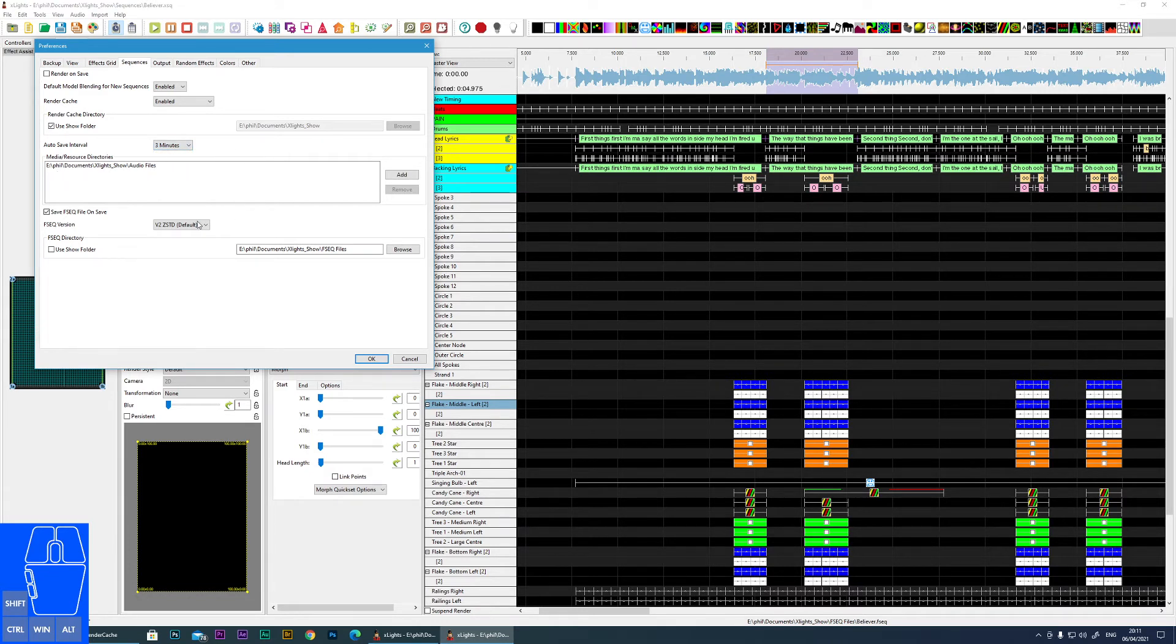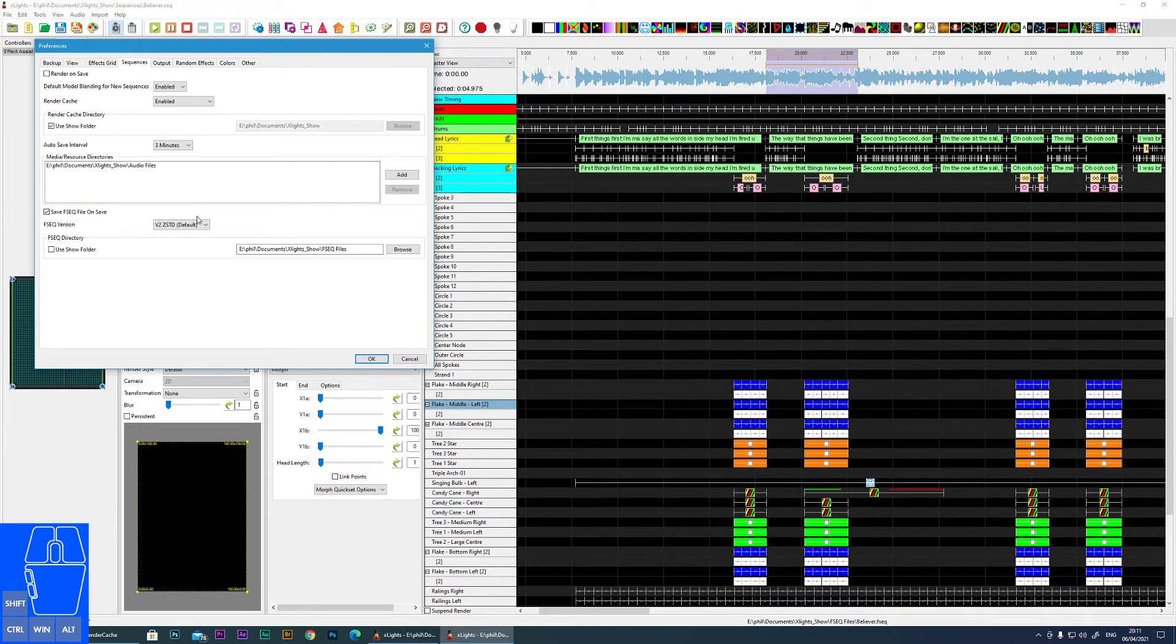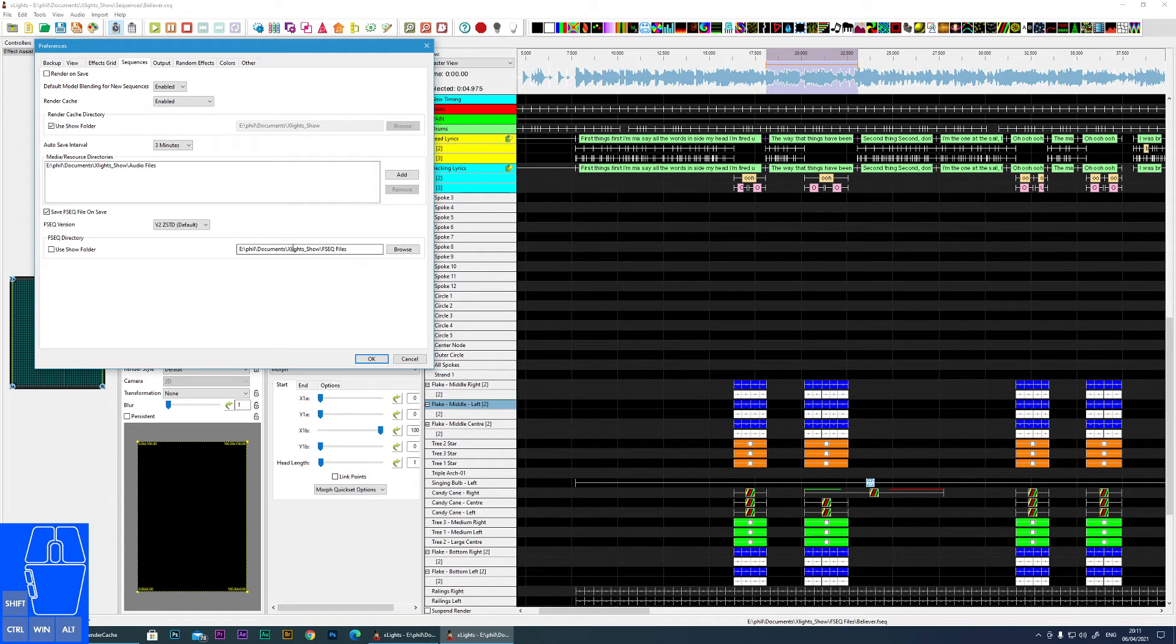Then we've got some where you can specify locations of where you store your media files. So XLights will automatically look for files - if it can't find the files it will look in these folders.